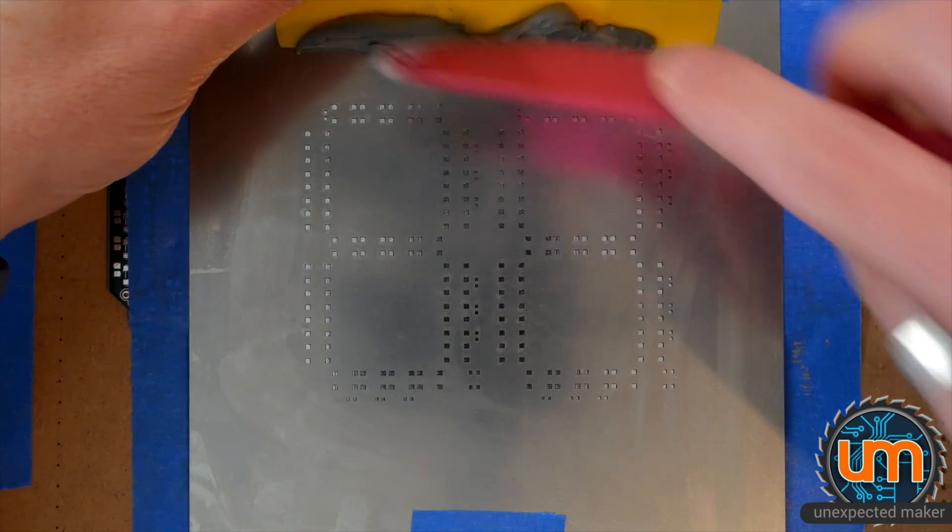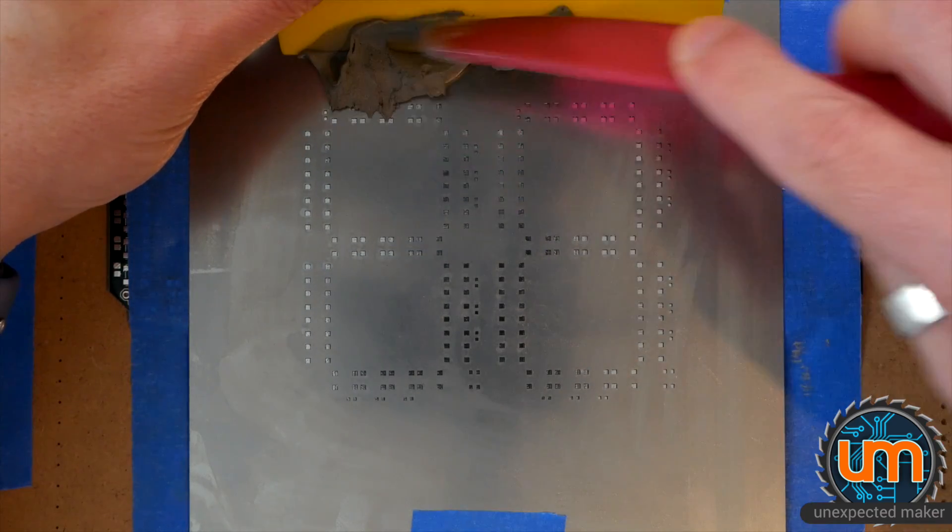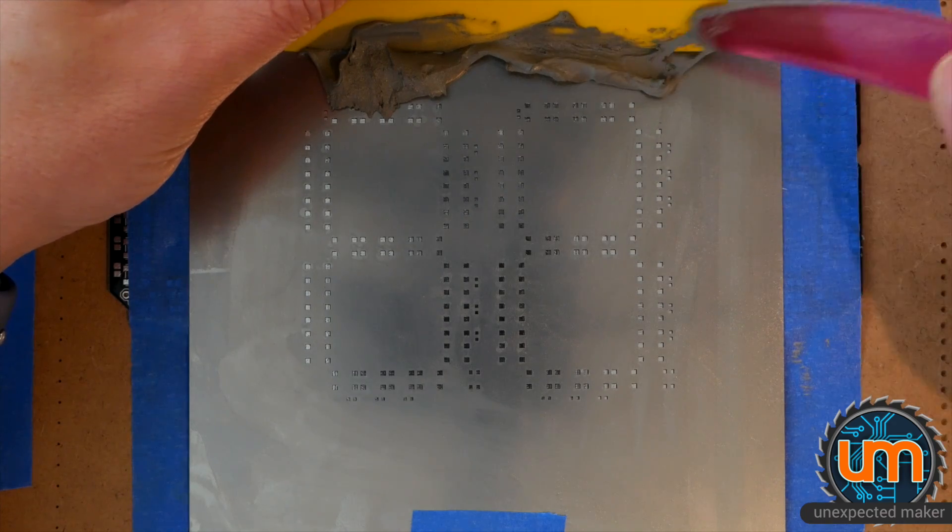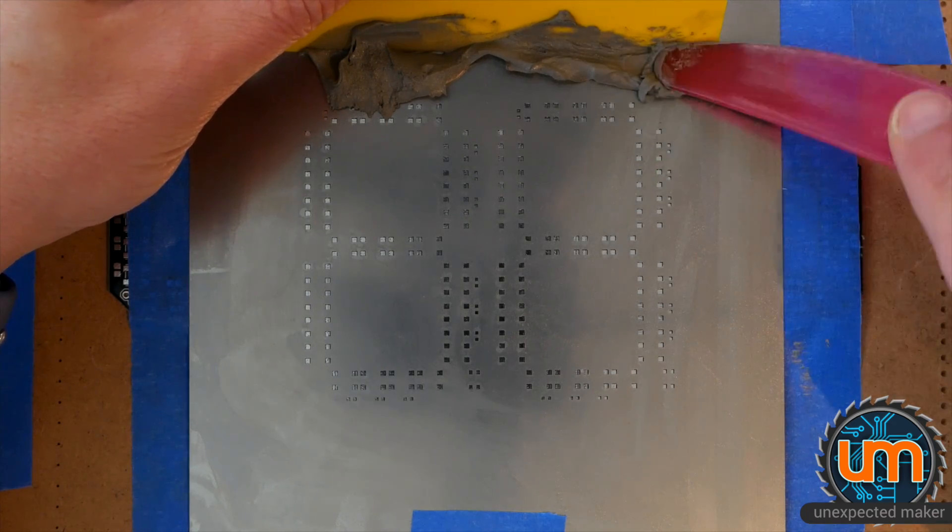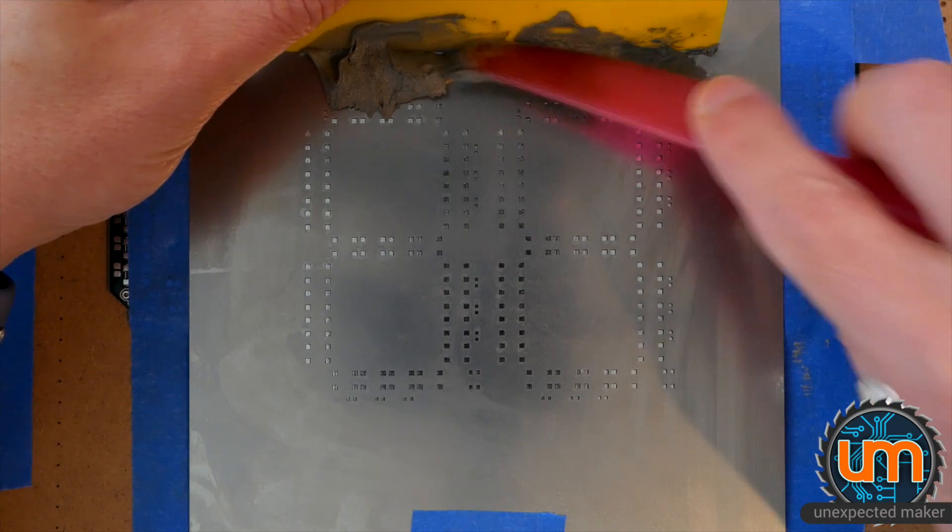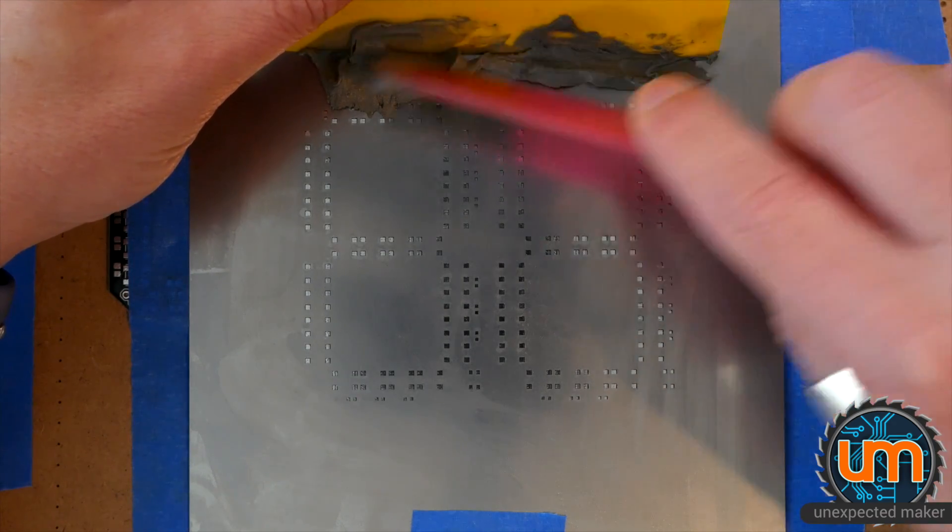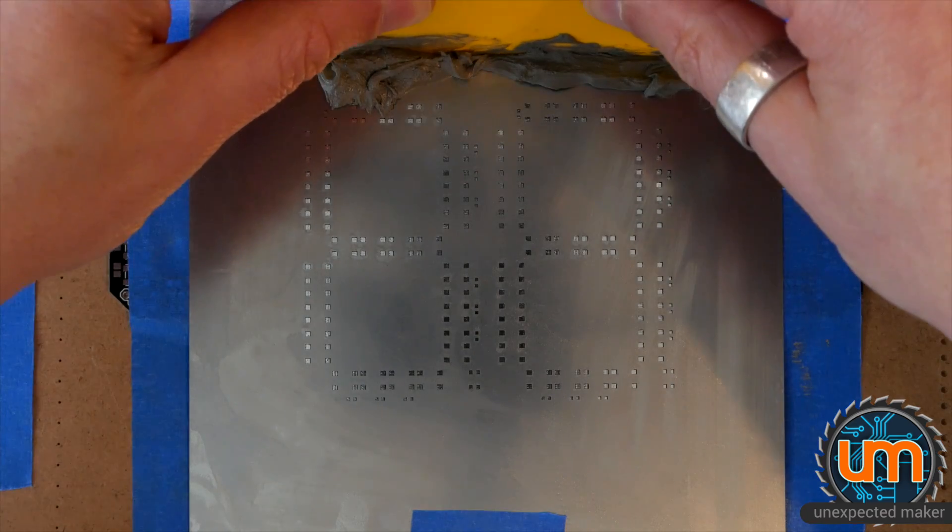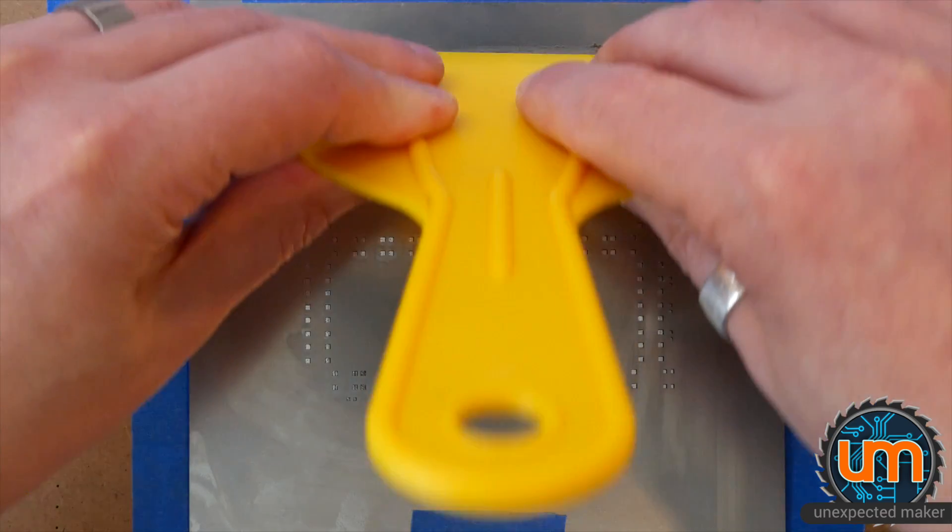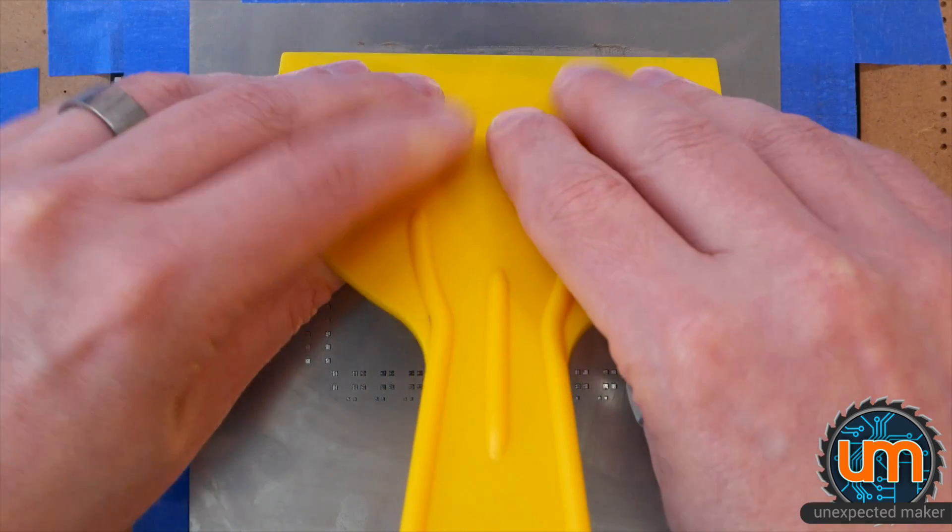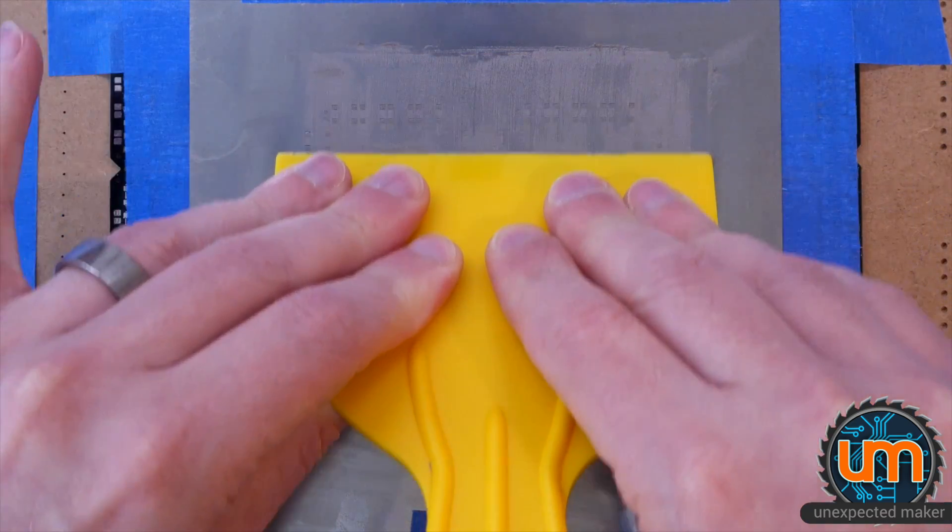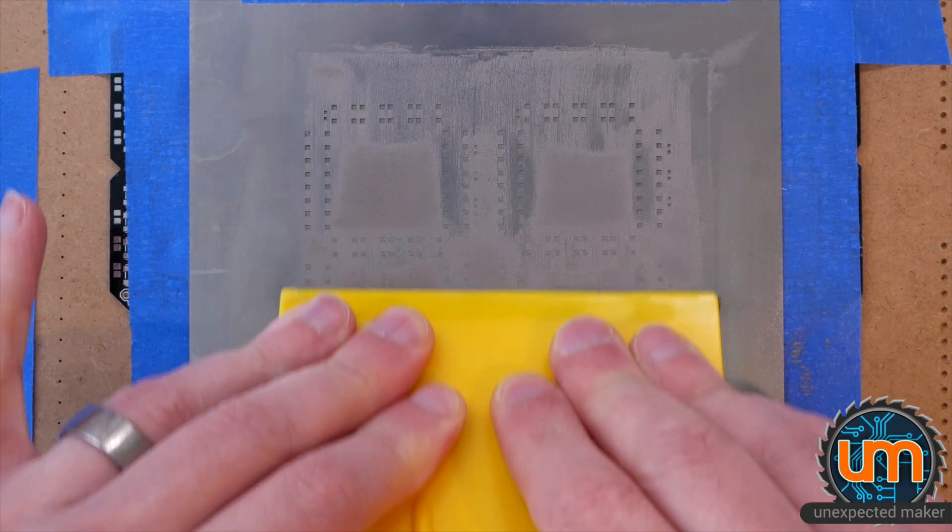So I used to build these one at a time because I just had a single stencil. There's no point panelizing them. But now that I've got a pick and place machine, we panelize everything.